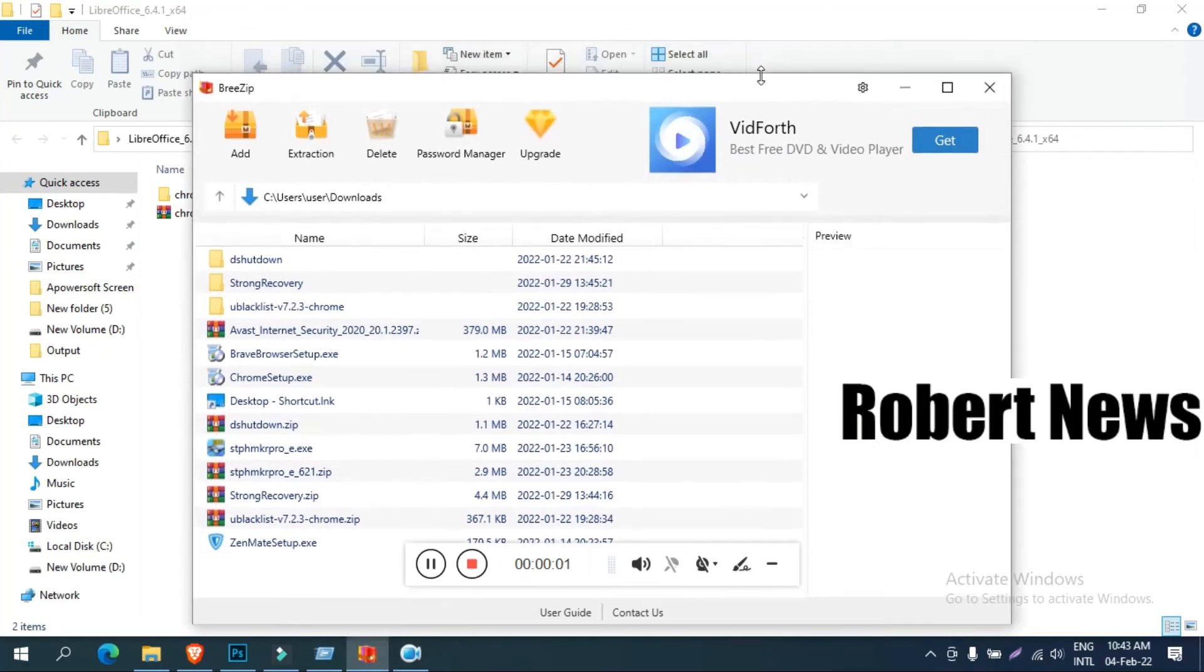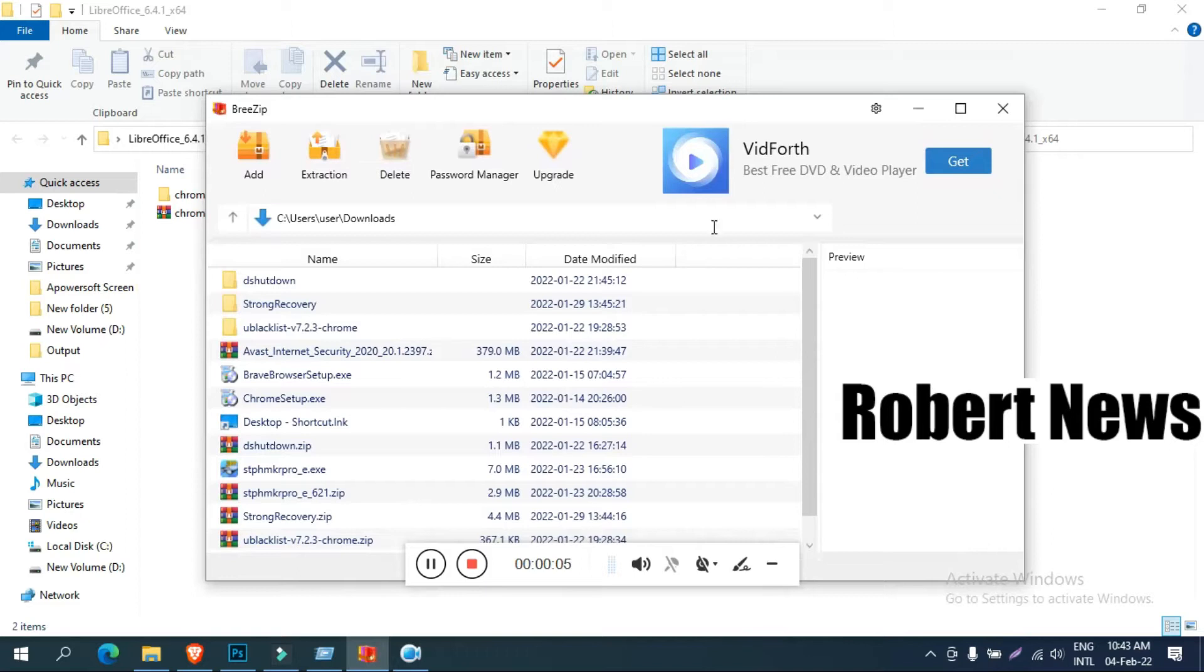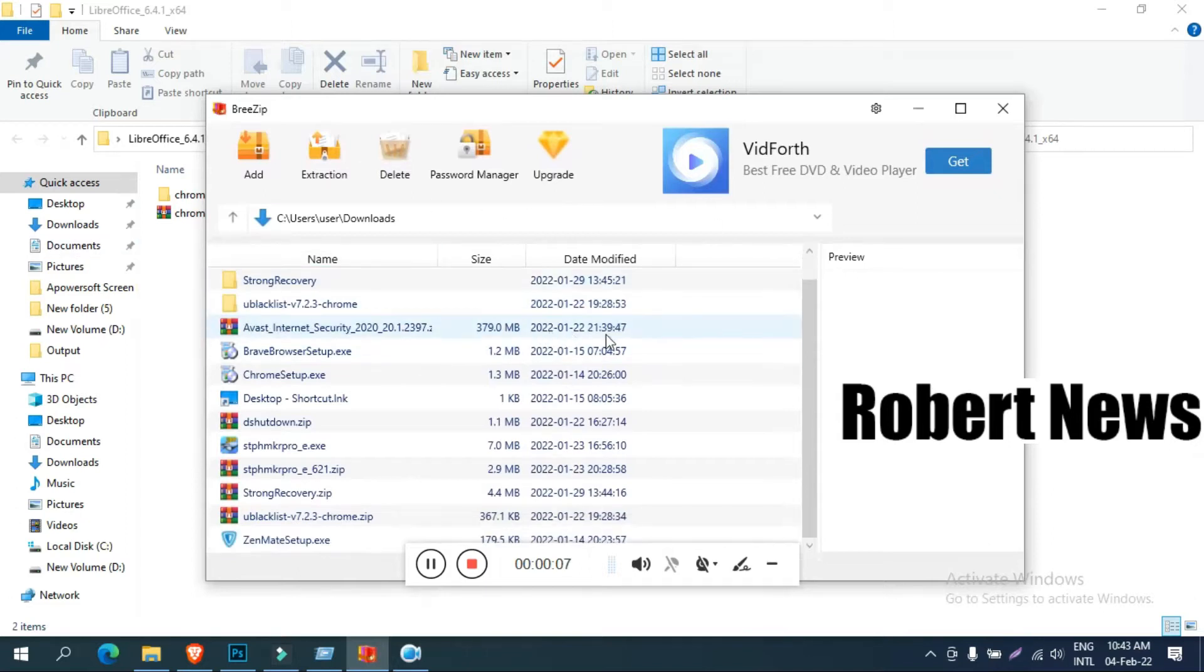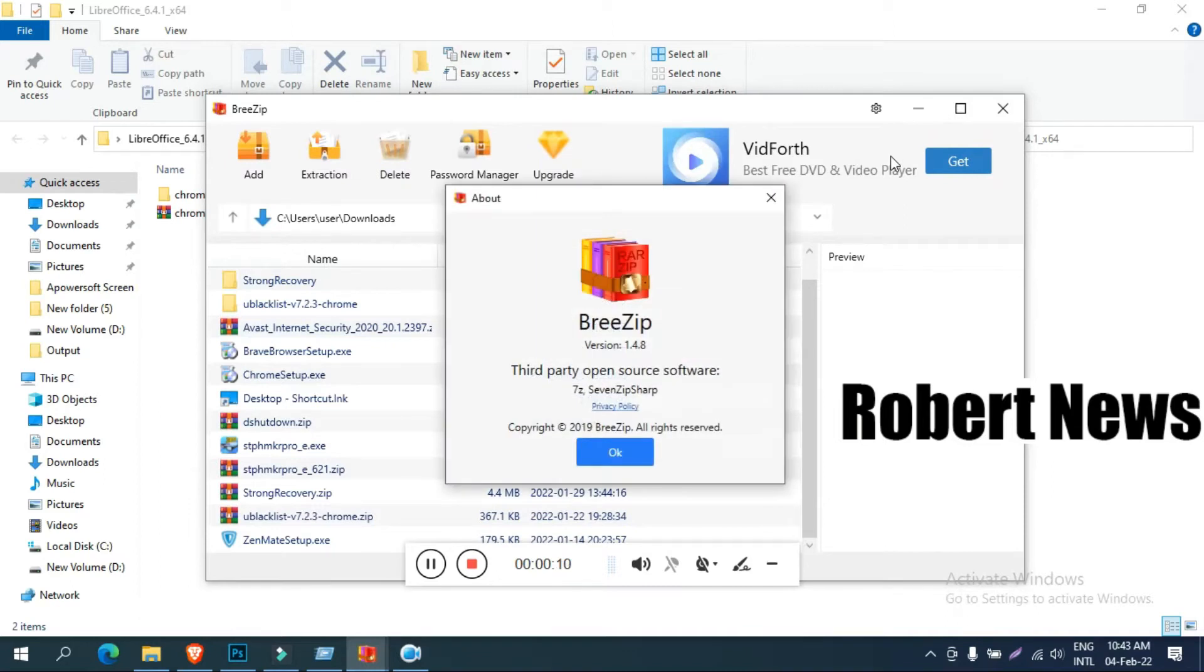Hello my dear friends, today I am installing PreZip and this is for WinZip, RAR, and 7Z extraction.